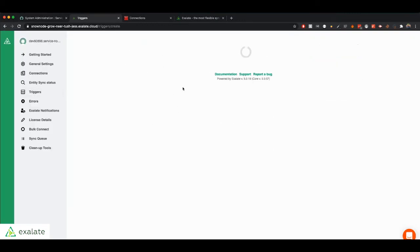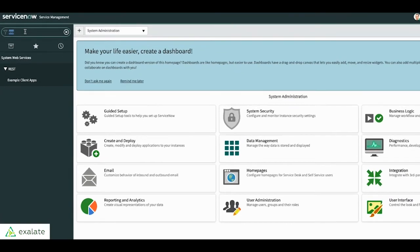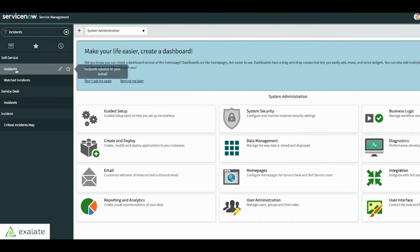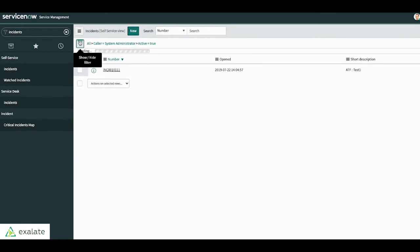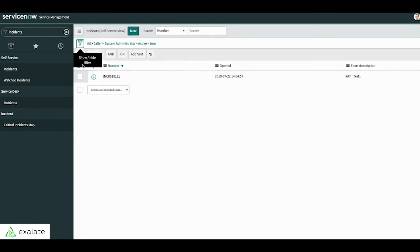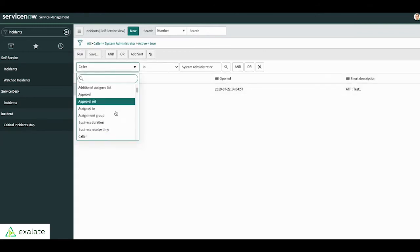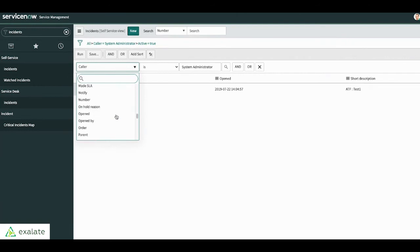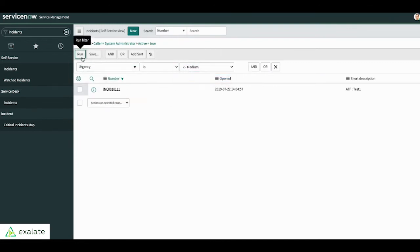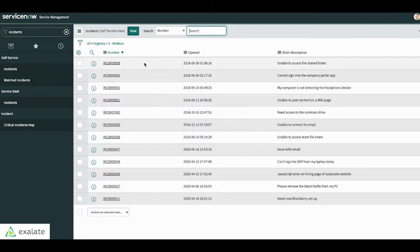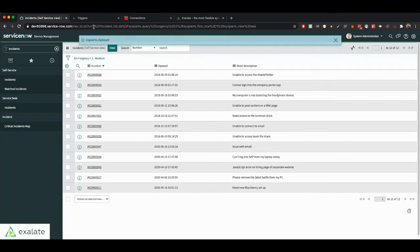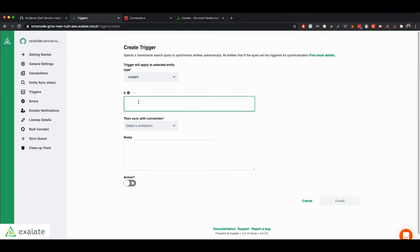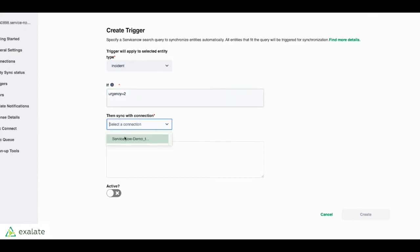And the triggers are just queries that you can create. So you can, for example, go to your incidents here. Let's say we're going to be synchronizing incidents over to Jira. And an easy way to create a trigger is you create a query. So you can say, for example, we want only the incidents that match the urgency when it is medium. So we run that query. So we want all incidents that have the urgency medium to synchronize. So we can just click in this query, copy it, right click and copy query. And that's an easy way to make sure that you're using the right syntax to create your trigger. So you paste your query here.